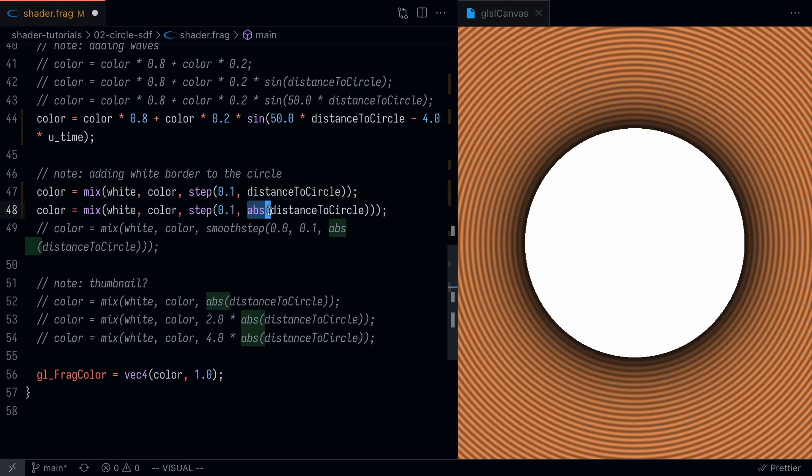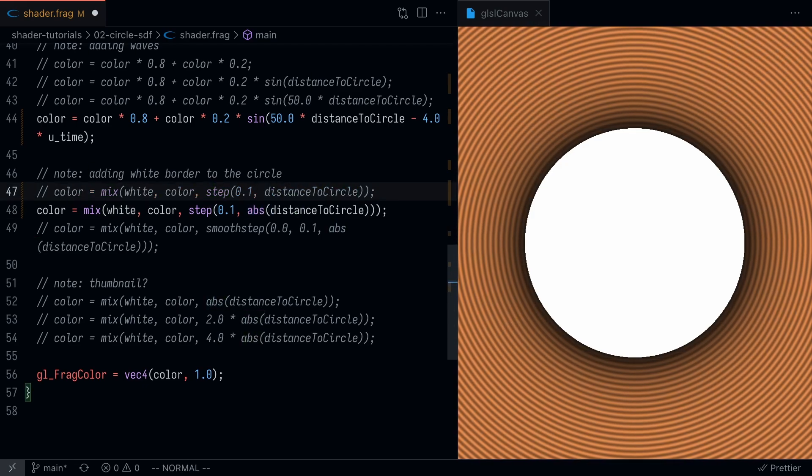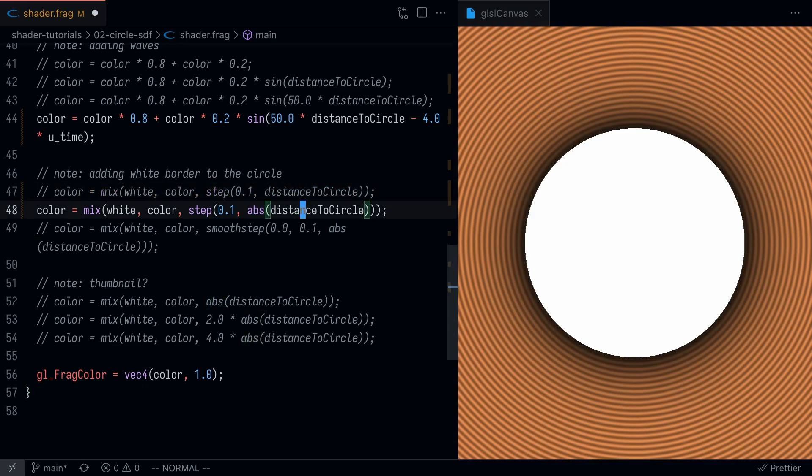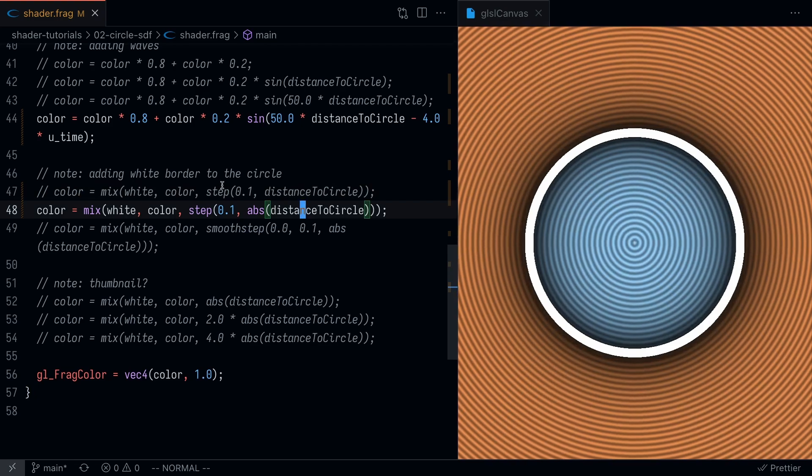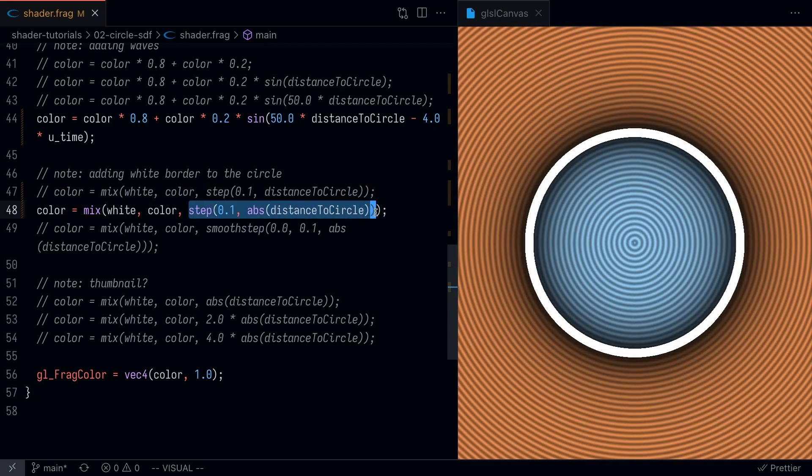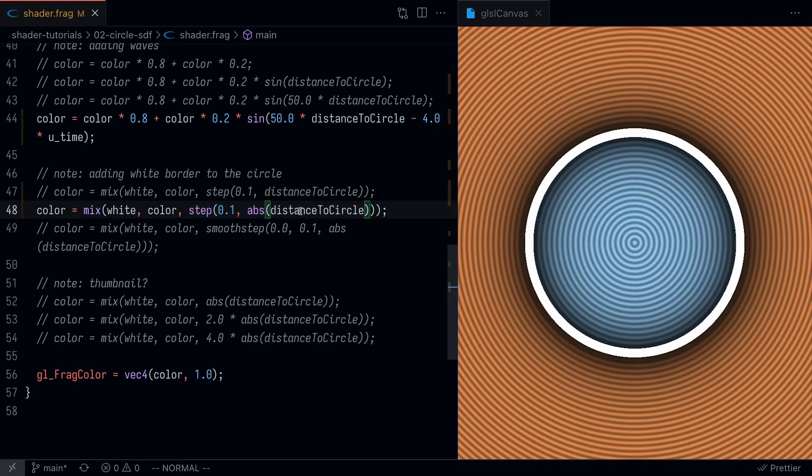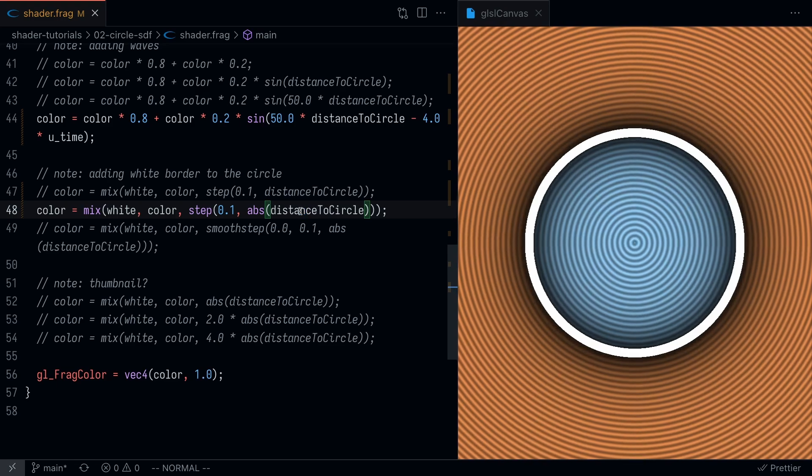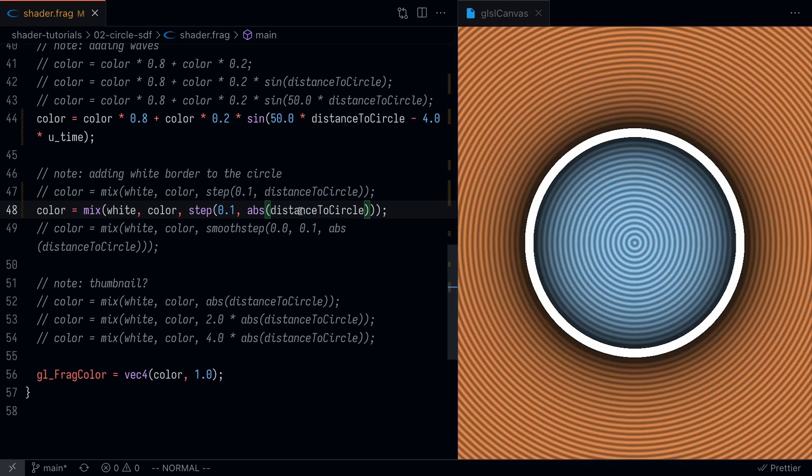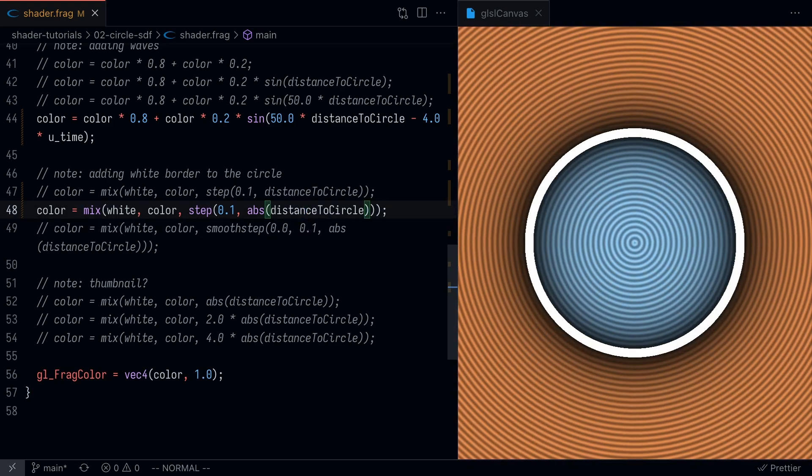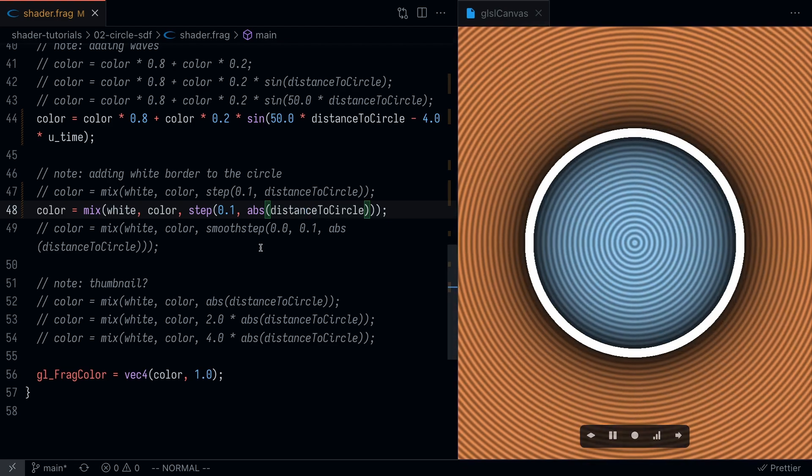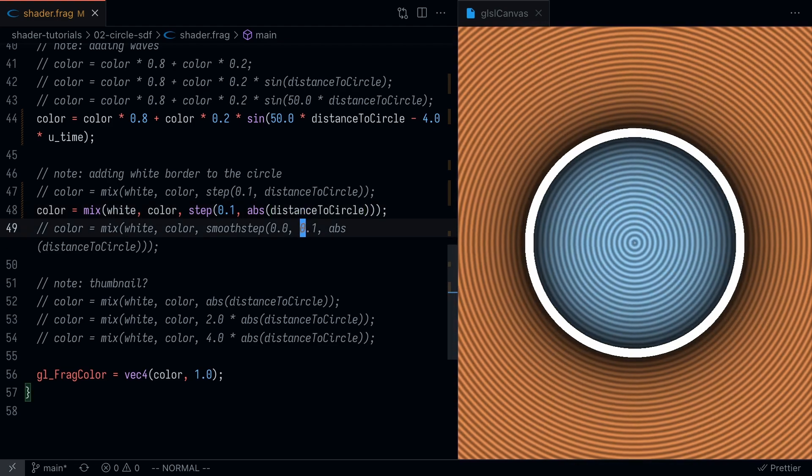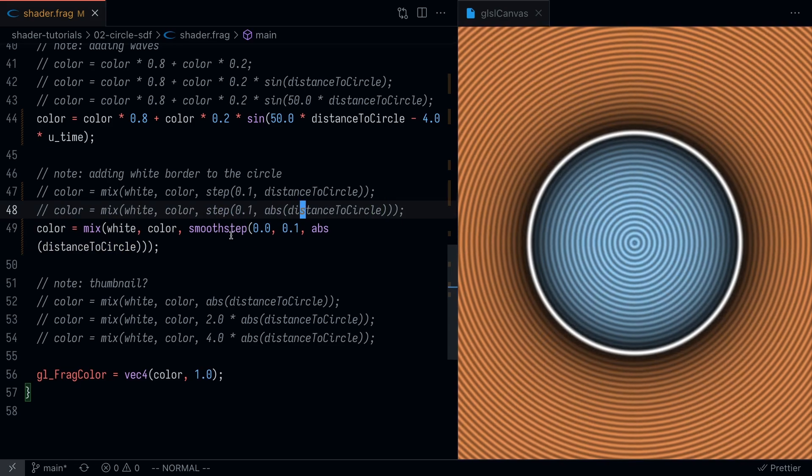Let's add an absolute value function here, and that's something you might realize you do commonly. That basically fixes that issue for us. Now one final thing we could do is use a smooth step. This is a step function, and as you can see it's a little bit rigid. So instead of a step function, you can use a smooth step, and basically what that does is it smooths out this curve.